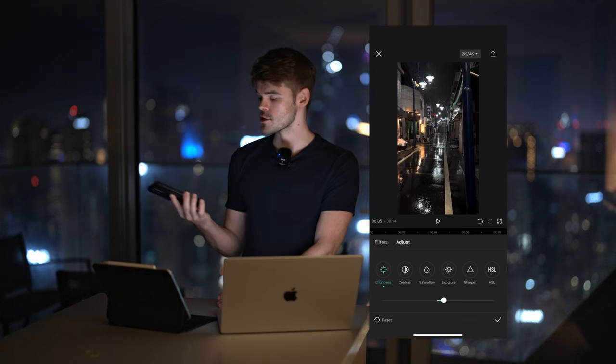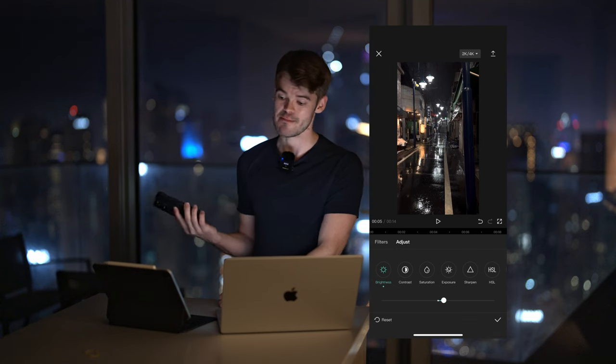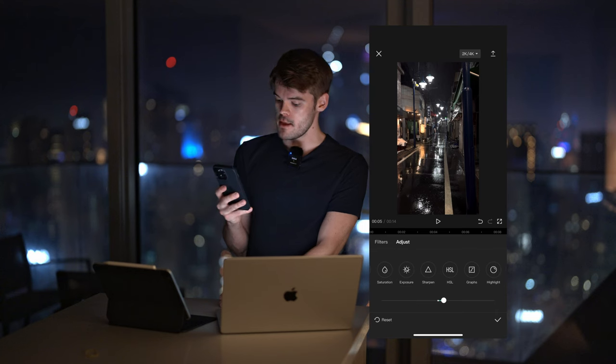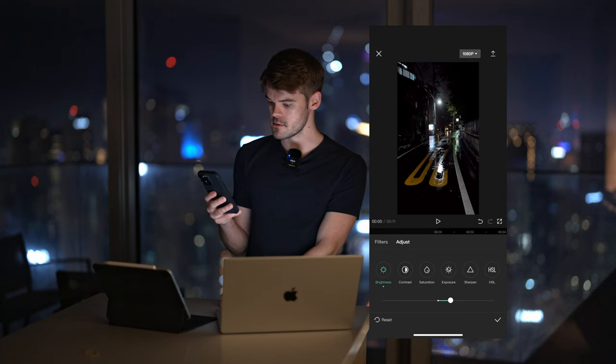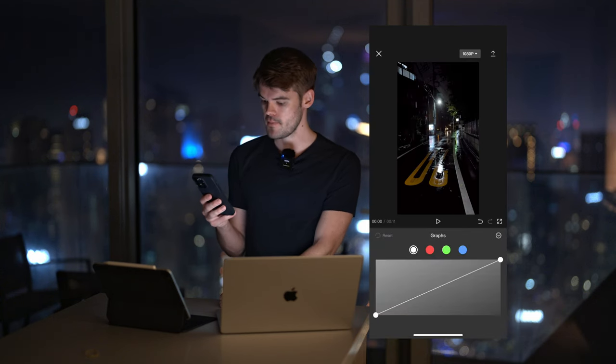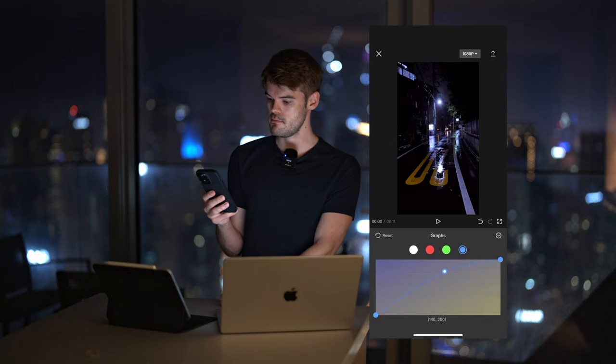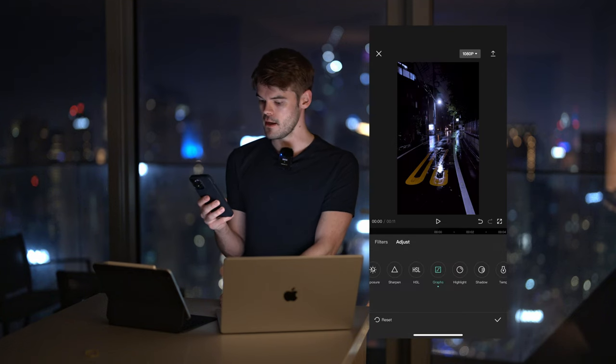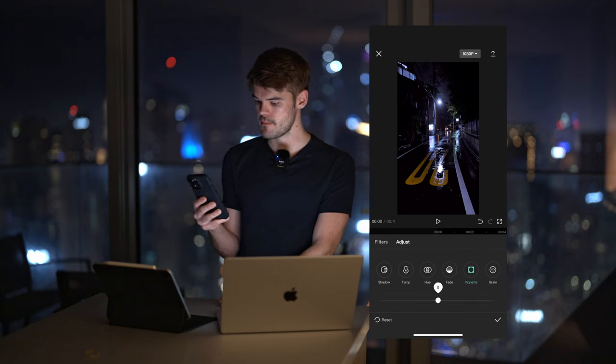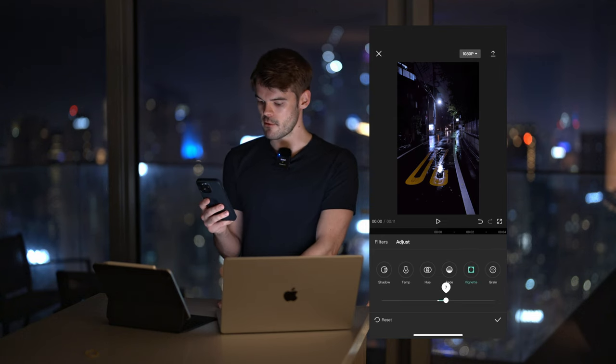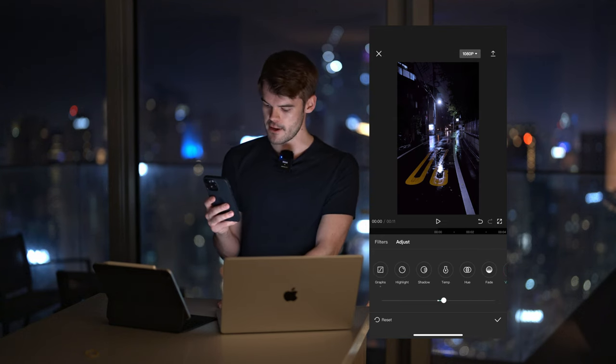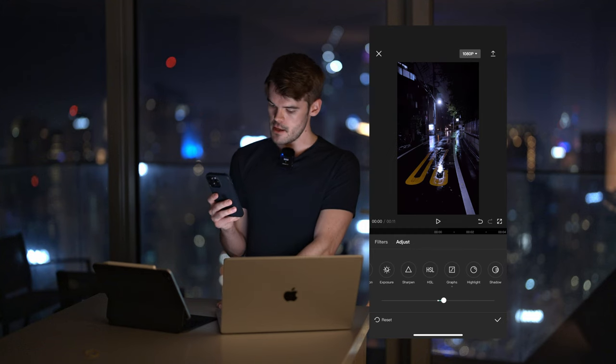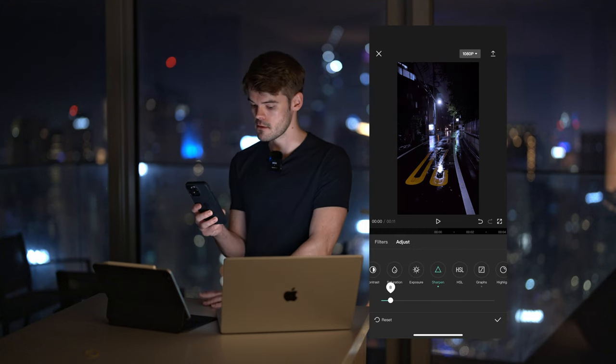All these clips are shot on the iPhone 13 or 14 Pro Max, by the way. Then I like to go to graphs to change the color, introduce a little bit of blue tint in the highlights to make it colder. Again, this is just a generic edit for everything. A little bit of vignette for night footage is something I like to do. A little bit of sharpening just because it's mobile footage.